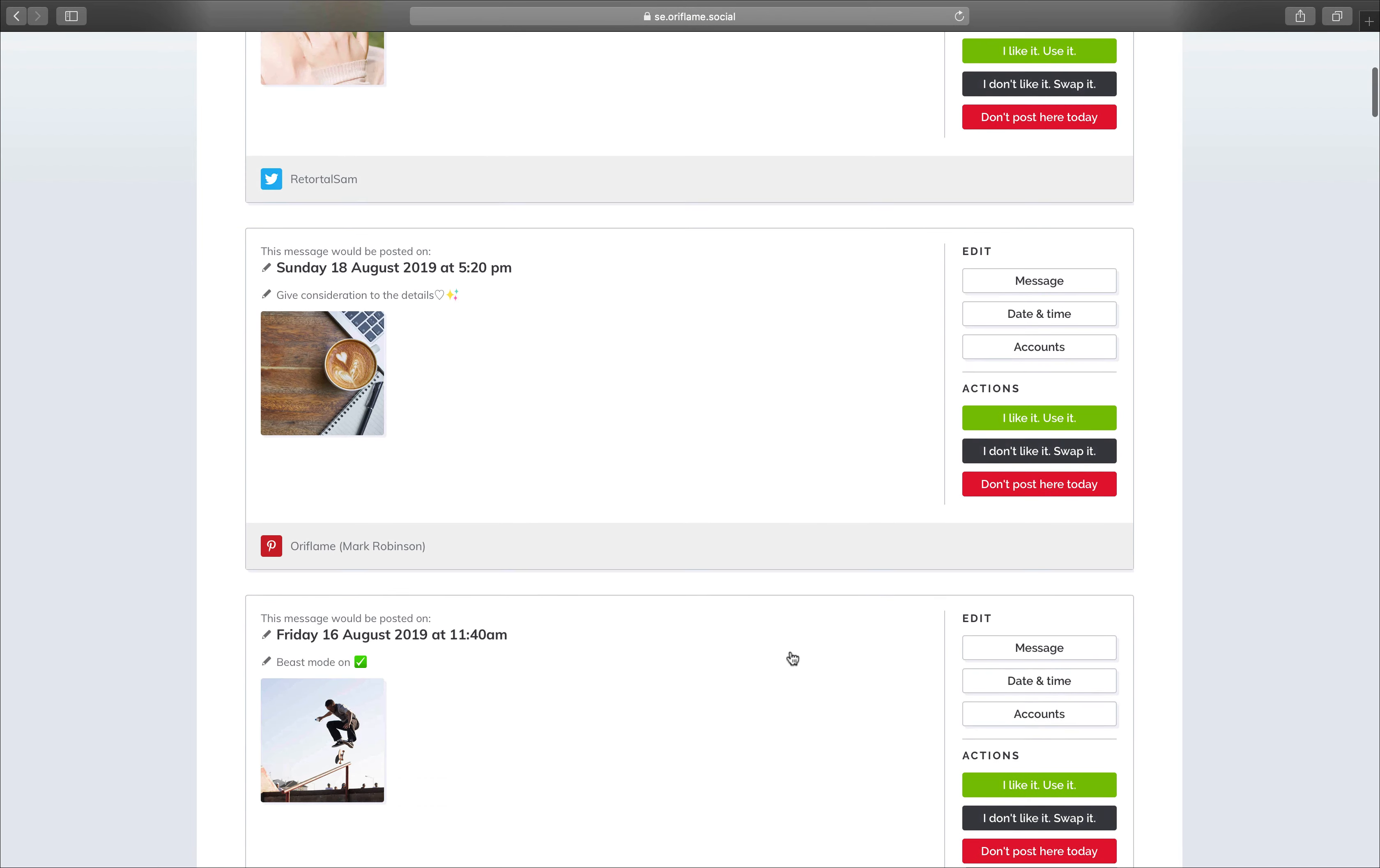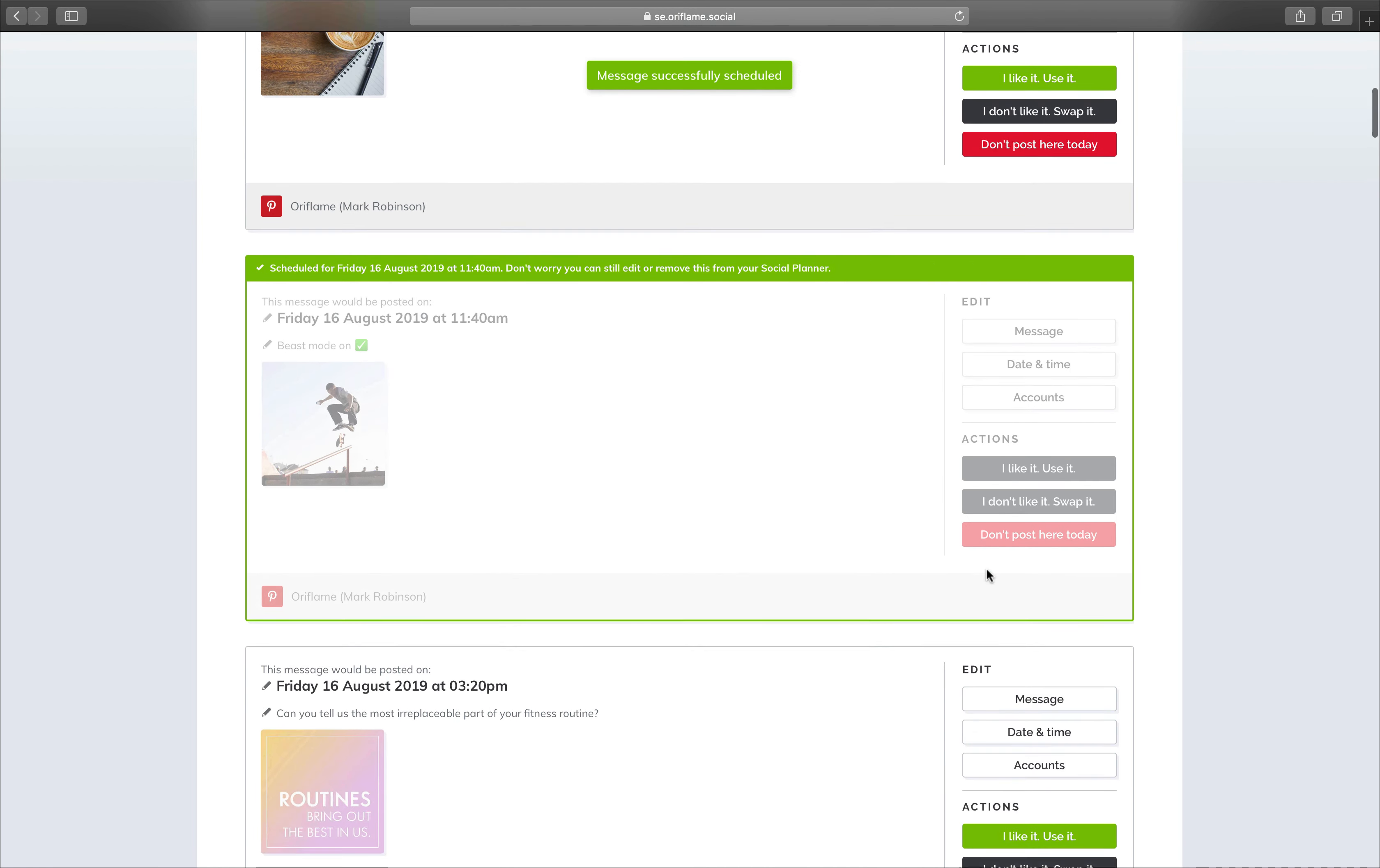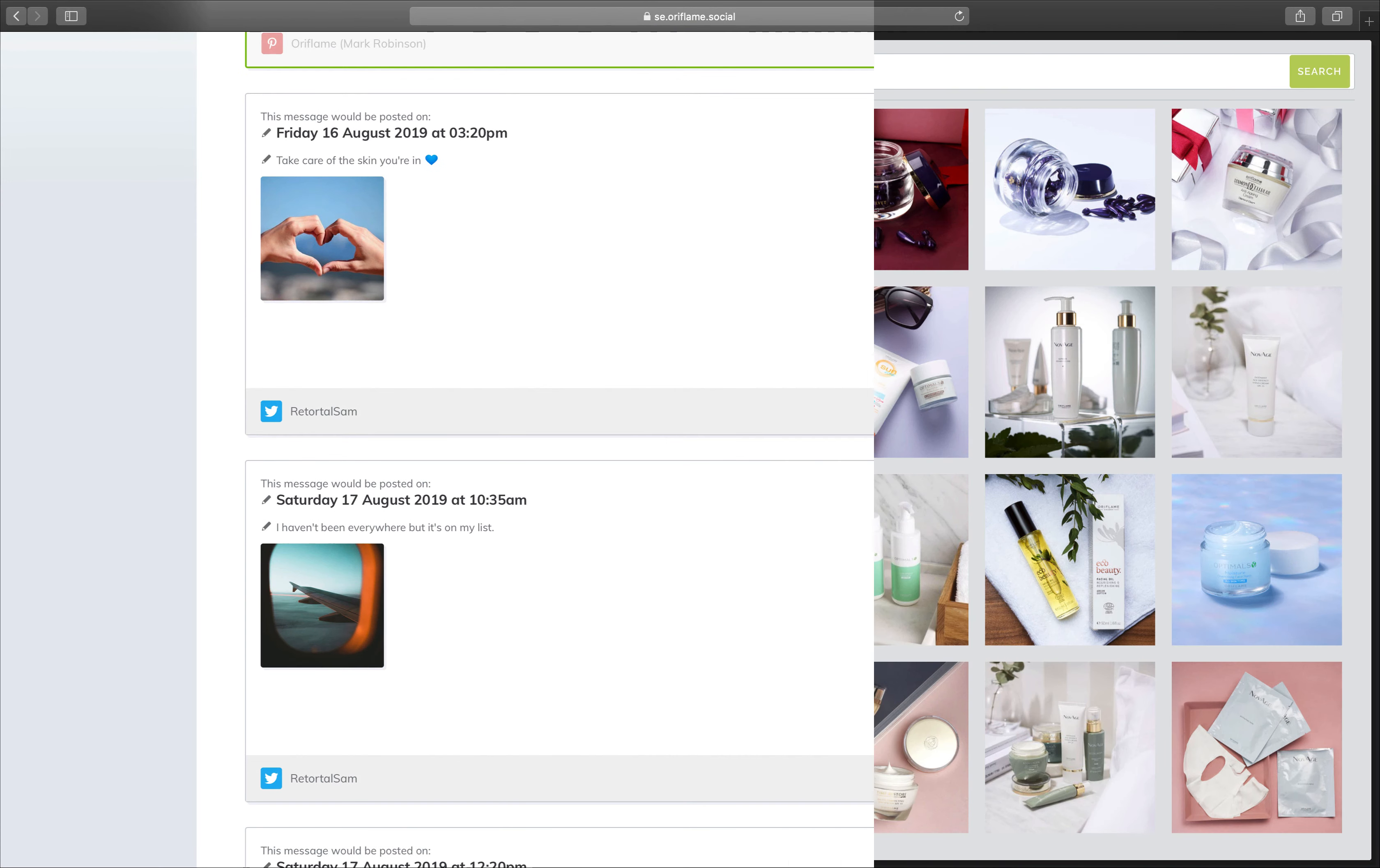Access thousands of ready-made posts that we have created especially for you through suggested messages.